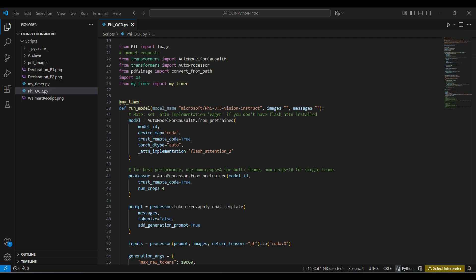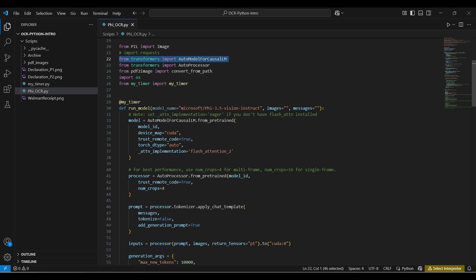Our code starts with some import statements. We need to convert the image file into something the model understands. We will use the Pillow library for this. We also are using pre-trained models from Hugging Face Hub, so we include these two Transformers functions. If you need to convert a PDF into an image, this library can help with that.